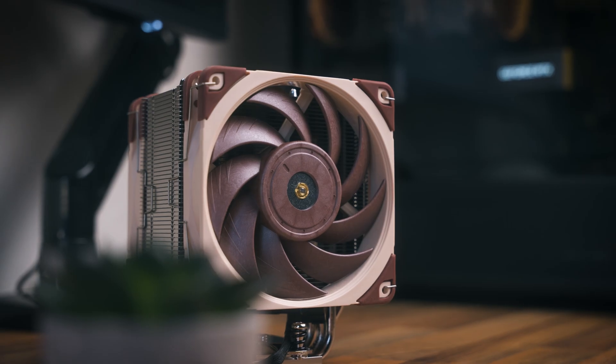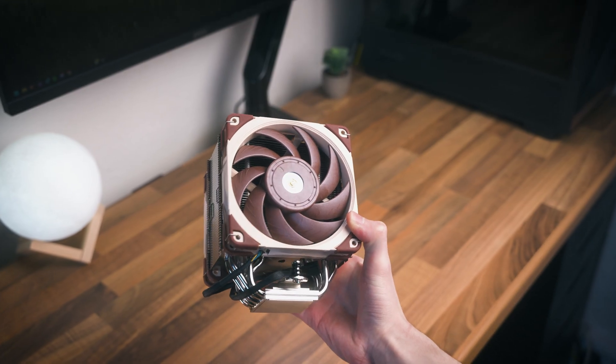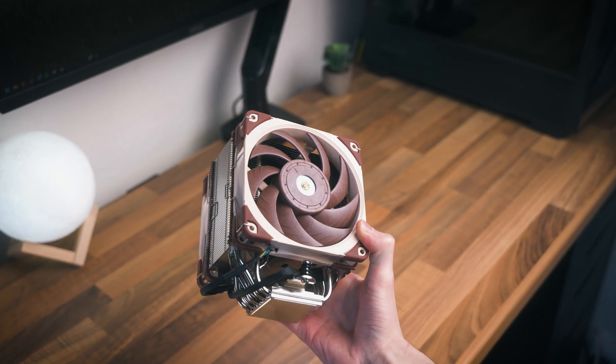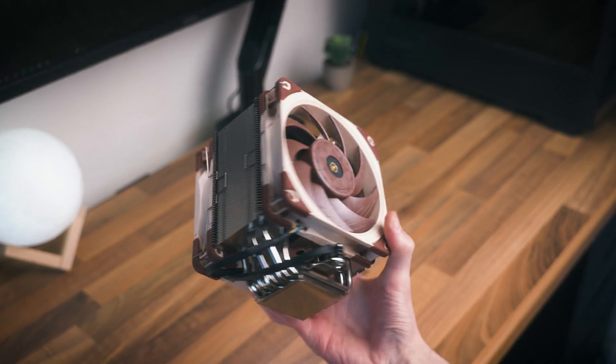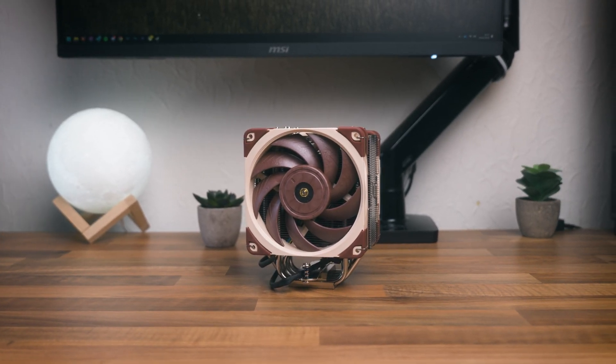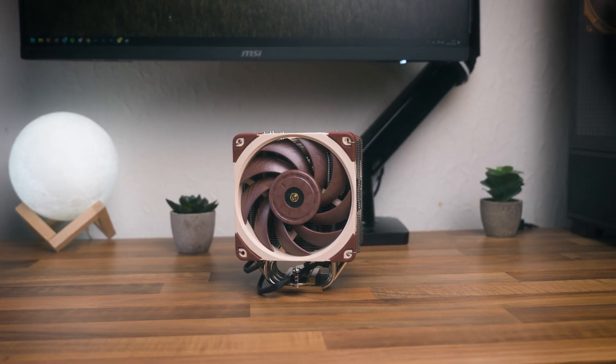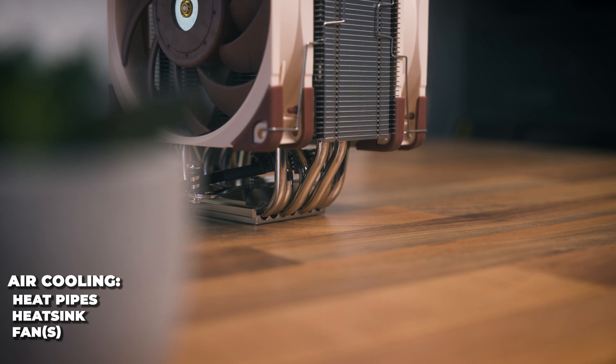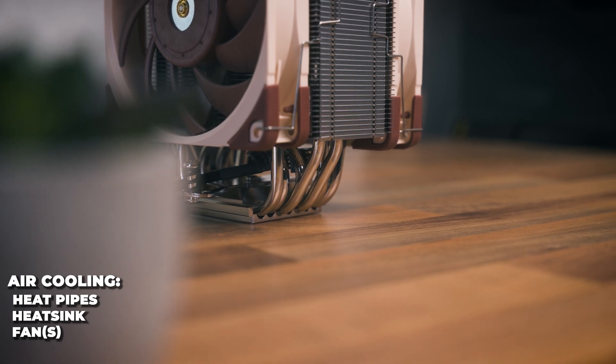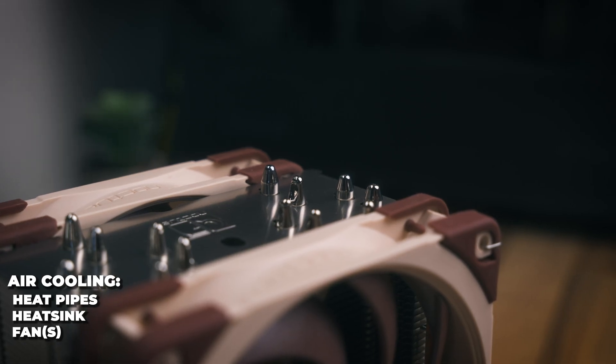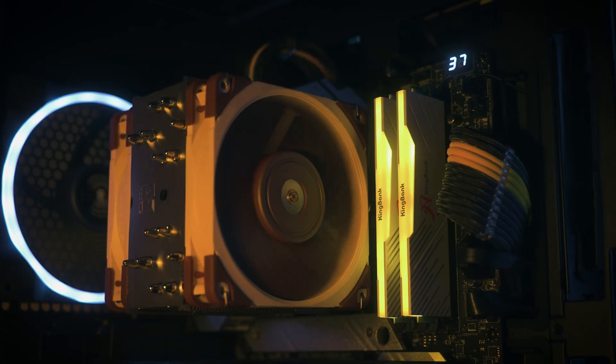Then there's air coolers like Noctua's NH-U12A. These are a more simplistic approach to cooling the processor as there's much fewer parts involved. You've got a cold plate hooked up to heat pipes which carries the heat away from the processor into the aluminium heatsink.